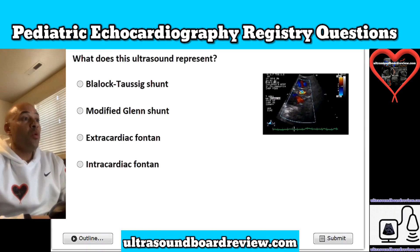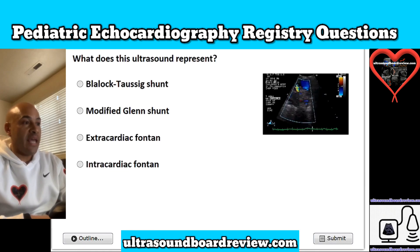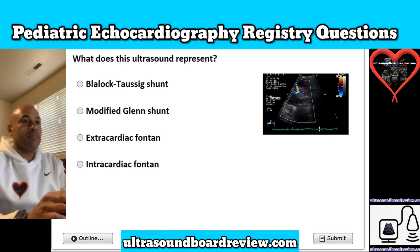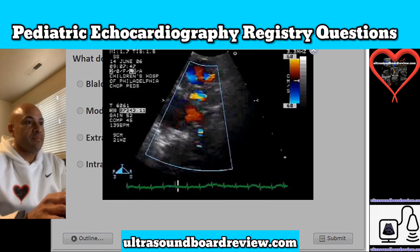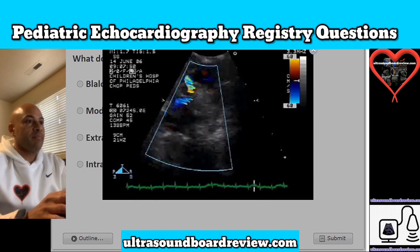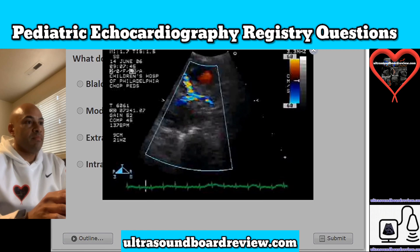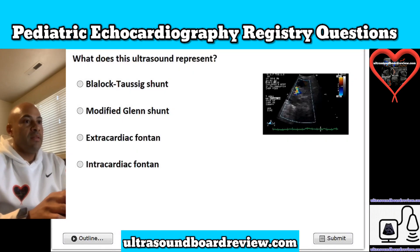Question 19. What does this ultrasound represent? Is it A, a Blalock-Taussig shunt; B, modified Glenn shunt; C, extracardiac Fontan; or D, intracardiac Fontan? The answer is A, Blalock-Taussig shunt.